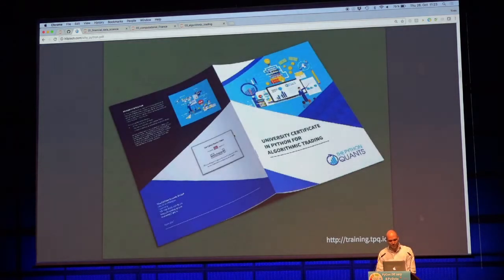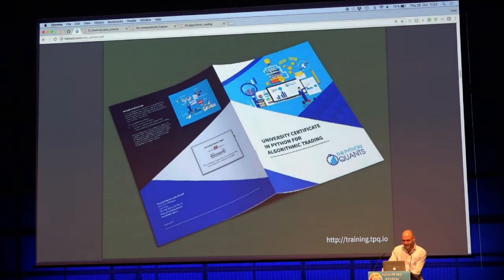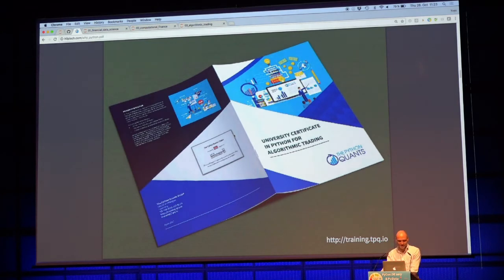Here you see the brochure for the university certificate, which is, I would say, our flagship offering at this point in time. We're currently in the second cohort for 2017.